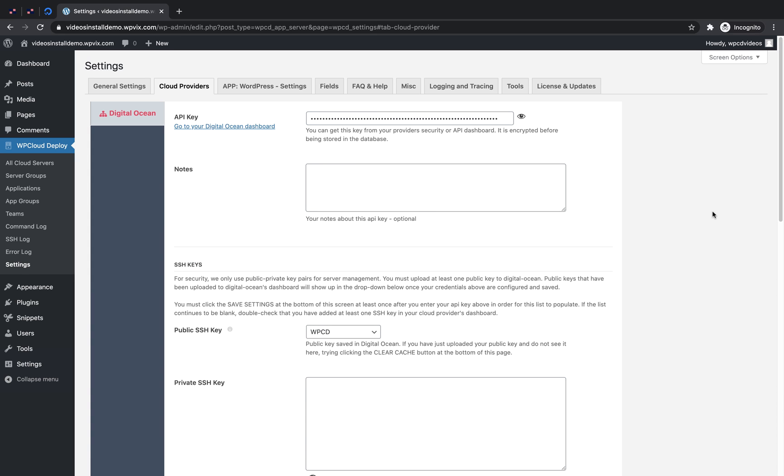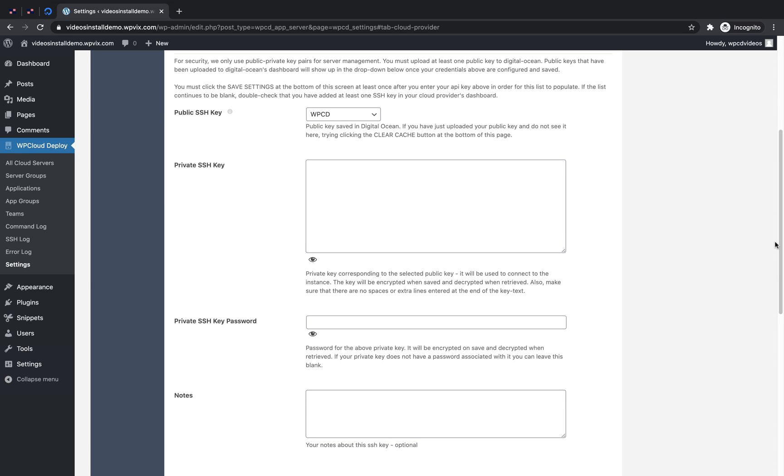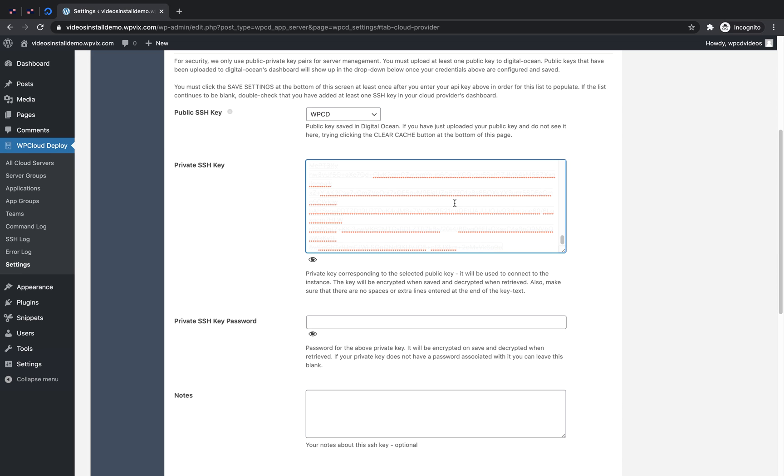Next, we'll need to put in our private SSH key, which we also generated earlier alongside our public SSH key. Paste it in here and then enter your private SSH key password.